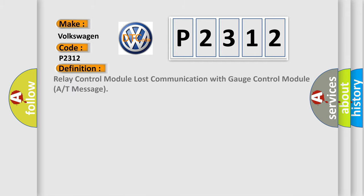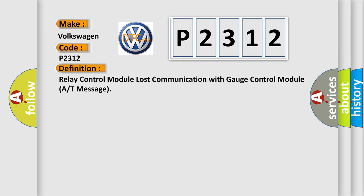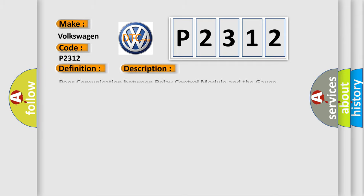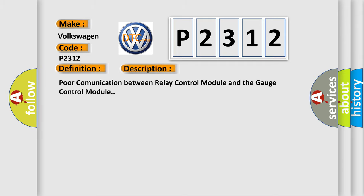The basic definition is: Relay control module lost communication with gauge control module A or T message. And now this is a short description of this DTC code: Poor communication between relay control module and the gauge control module.